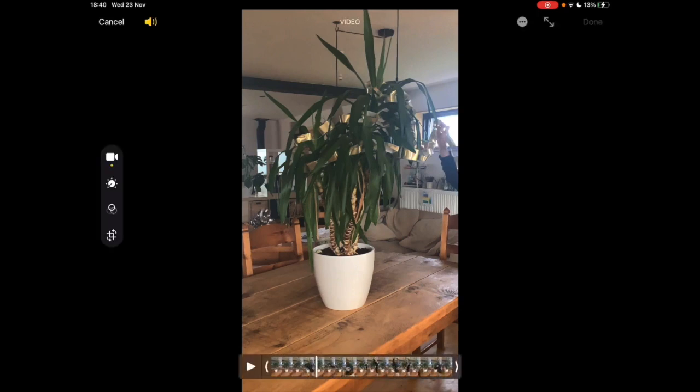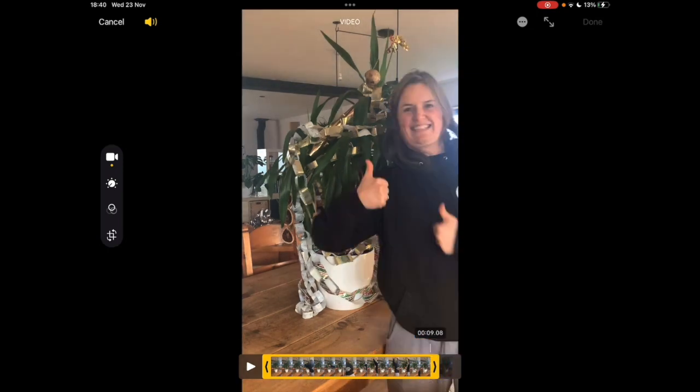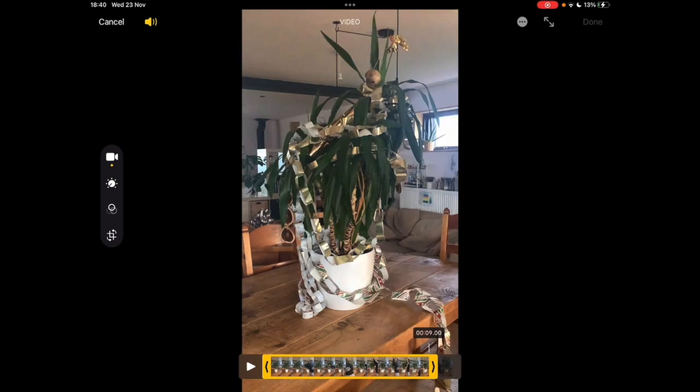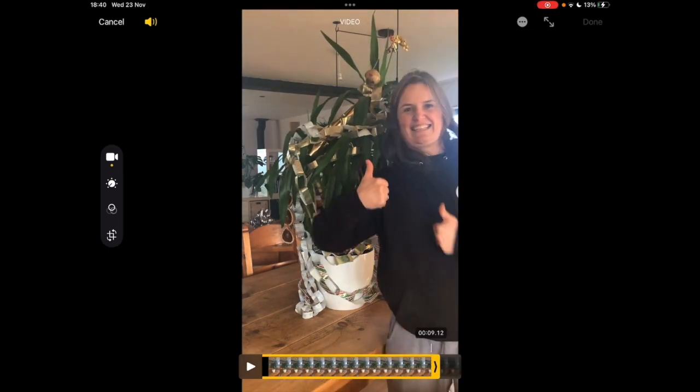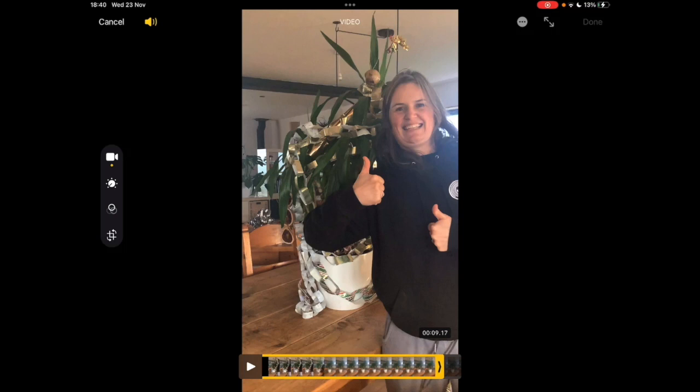So you see on the bottom there are all the frames of your video and there's an arrow on the right and arrow on the left. And if you tap and hold on one of the arrows, if I do on the right arrow you'll see it turns yellow and that will allow me to trim any of the video that I want to.